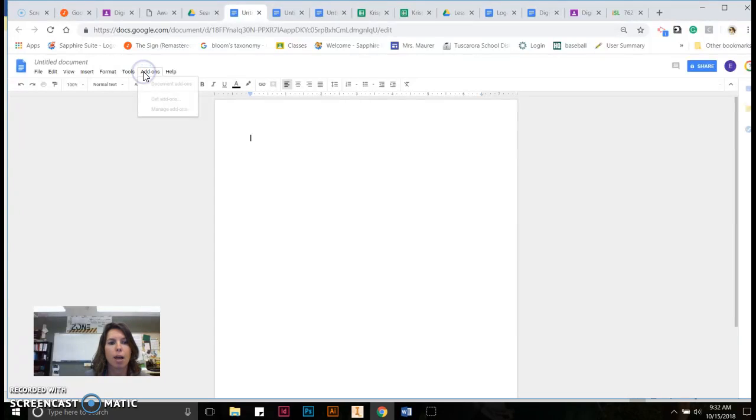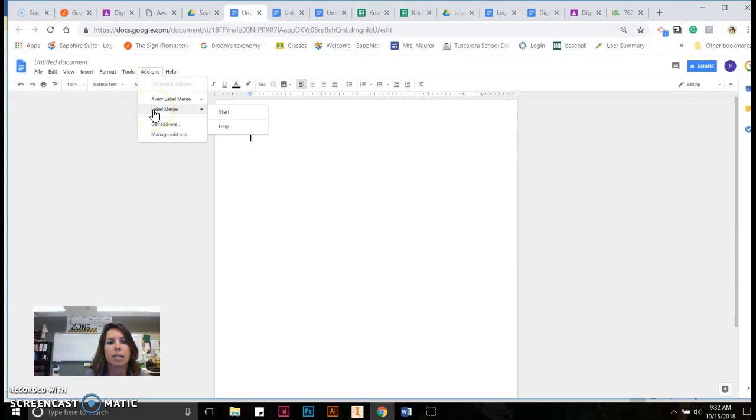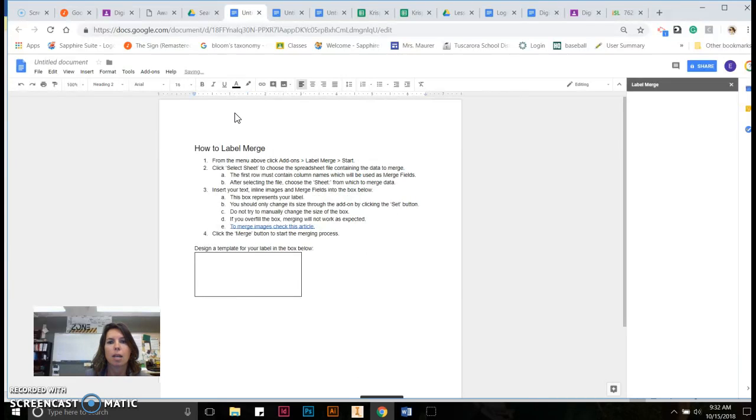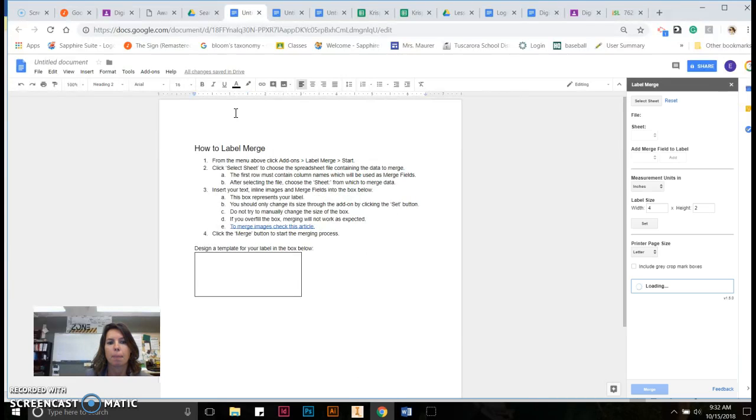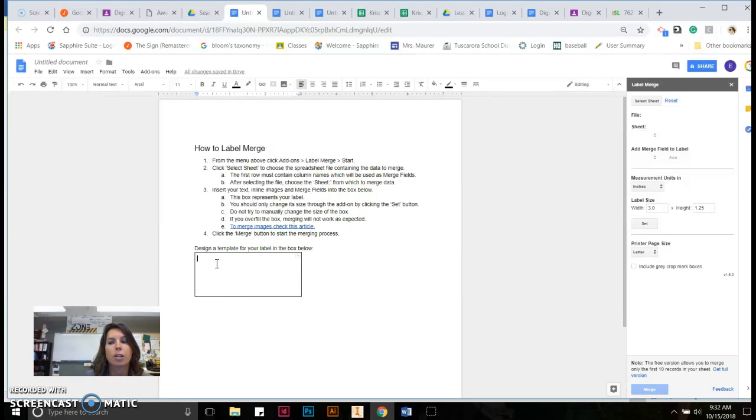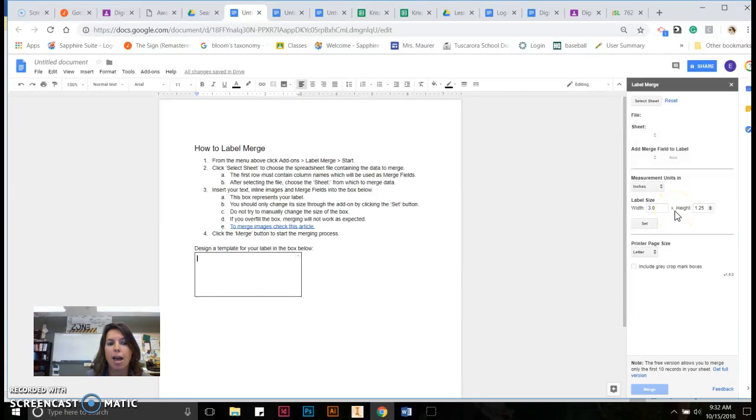I'm going to go to add-ons, and I'm going to say label merge, start. And so it does give you some directions, very simple to follow. And this is the template for your label. And you can adjust the size of your label as you're adding information into it.